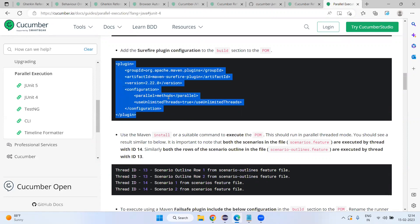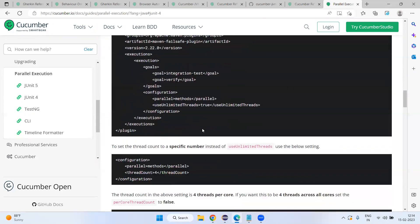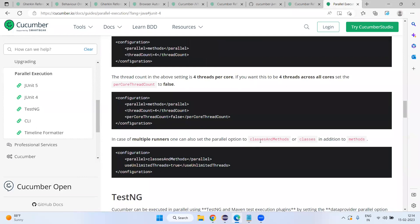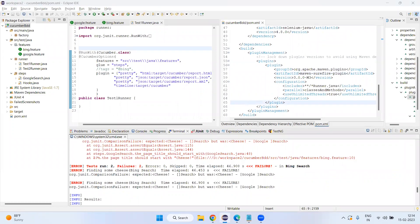To summarize: to achieve parallel execution in JUnit 4, add the Maven Surefire plugin to your pom.xml. If you set parallel to 'methods', one runner class will execute different feature files in parallel. If you have multiple runner classes, set parallel to 'classesAndMethods' or 'class'. Remember: JUnit runs feature files in parallel, TestNG runs scenarios in parallel. That's all about this video — we'll see the next topic in the next video. Thank you!